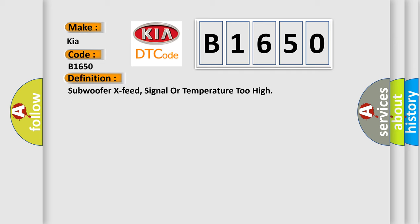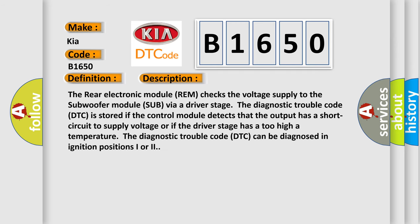And now this is a short description of this DTC code. The rear electronic module REM checks the voltage supply to the subwoofer module sub via a driver stage. The diagnostic trouble code DTC is stored if the control module detects that the output has a short circuit to supply voltage or if the driver stage has a too high a temperature. The diagnostic trouble code DTC can be diagnosed in ignition positions I or two.